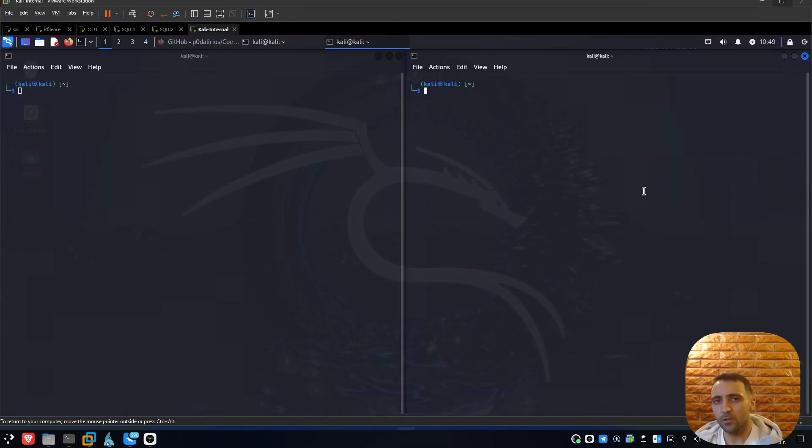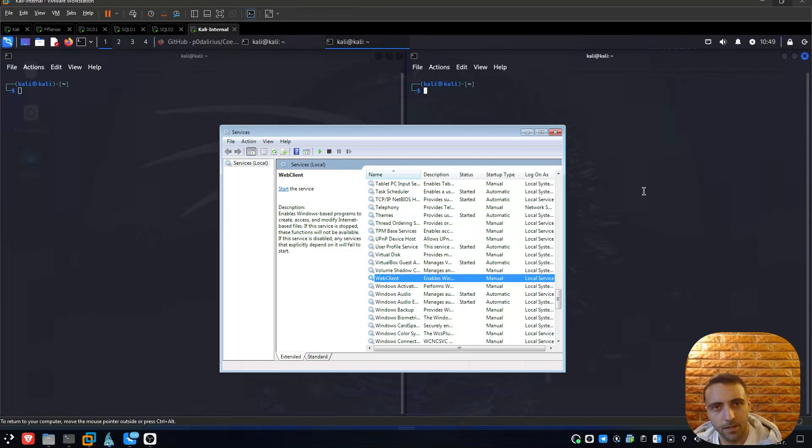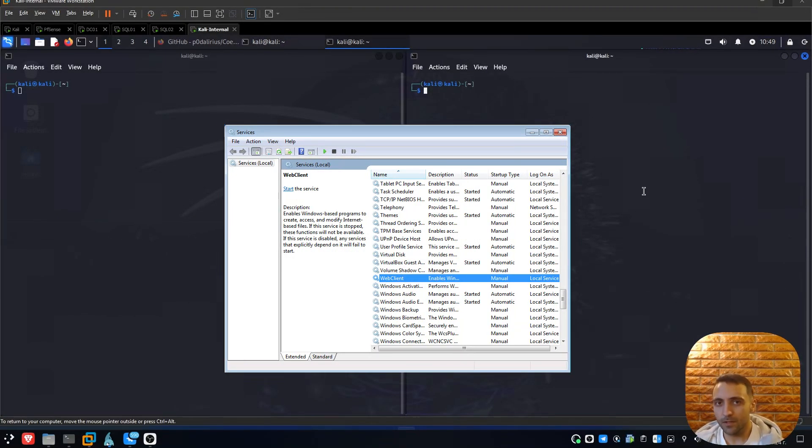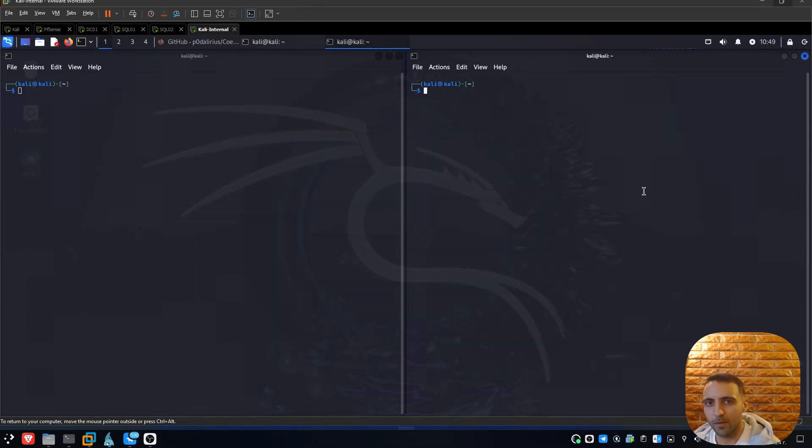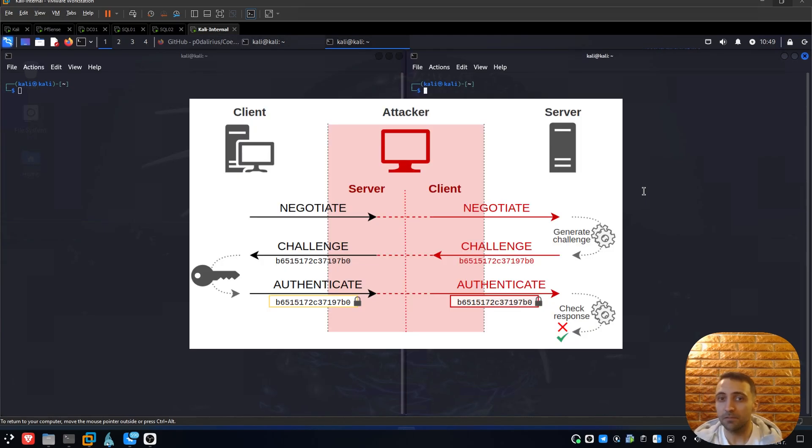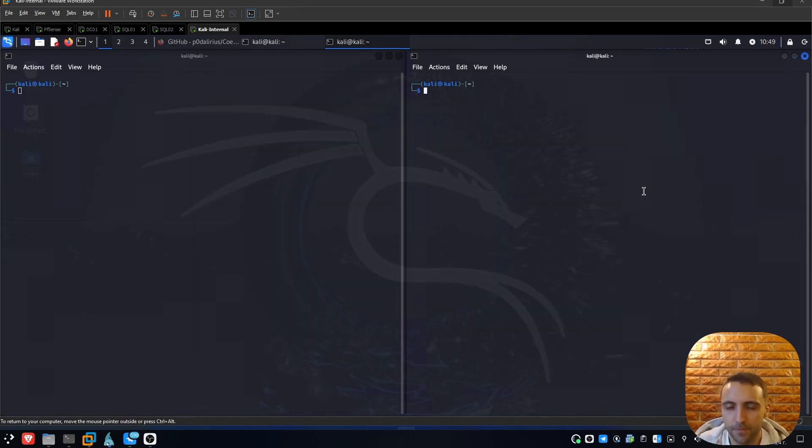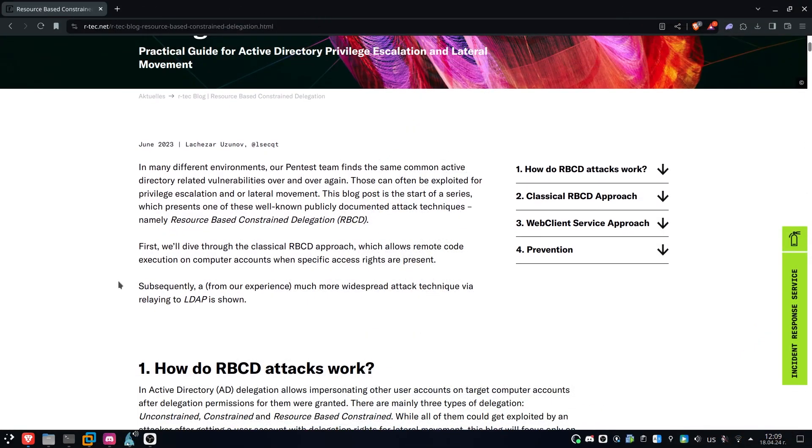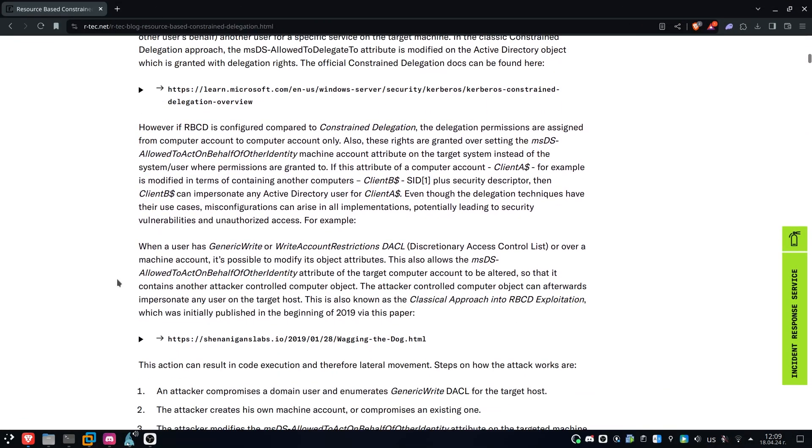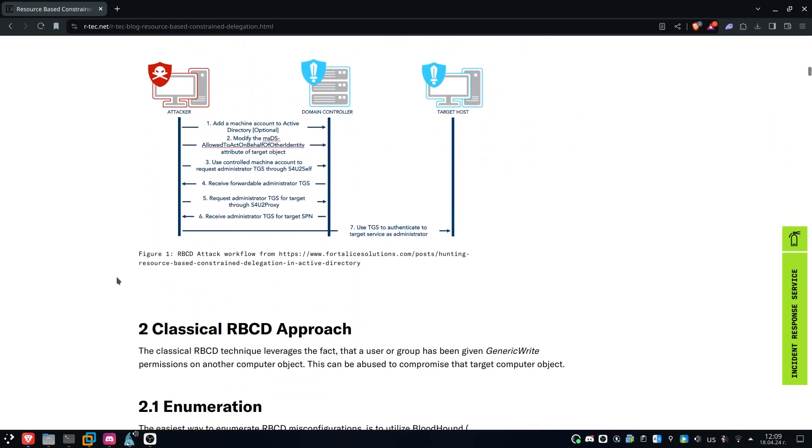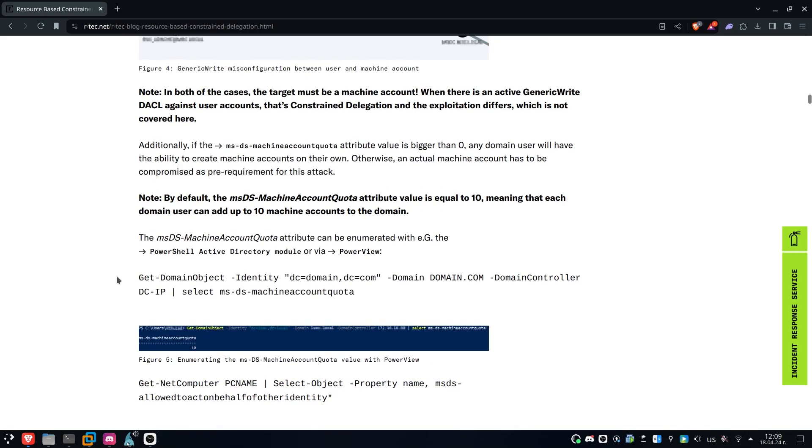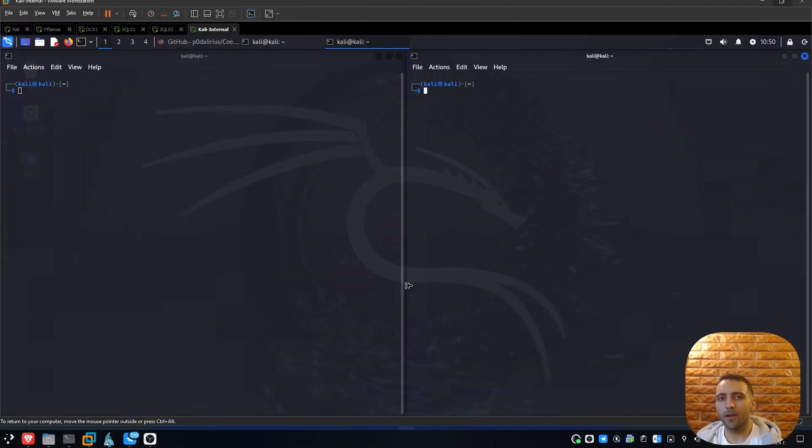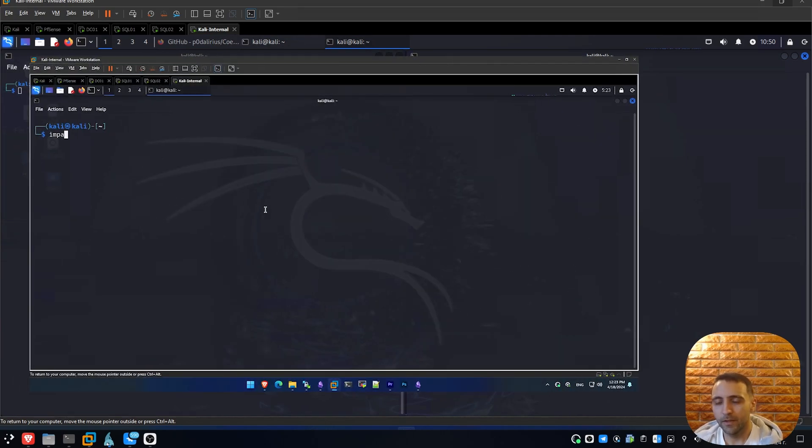The service is called WebClient and it initially is designed to allow parties to share resources over the WebDAV protocol. Now the problem here comes when you combine the WebDAV service with relaying attacks. Keep in mind that I already created a blog post about this topic and you can access it in the link of the description.